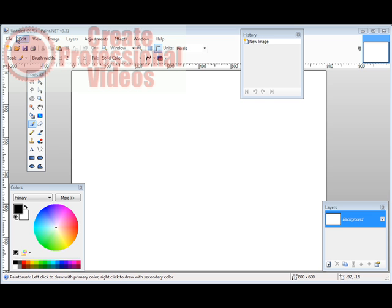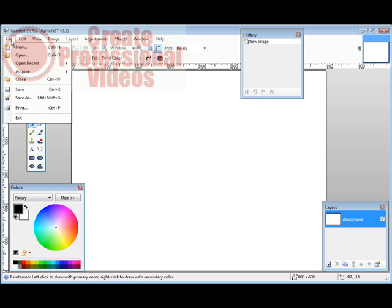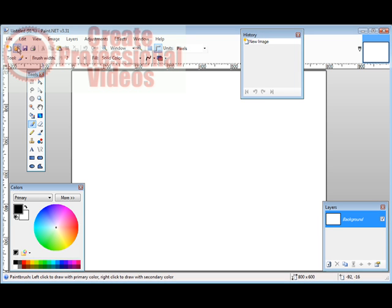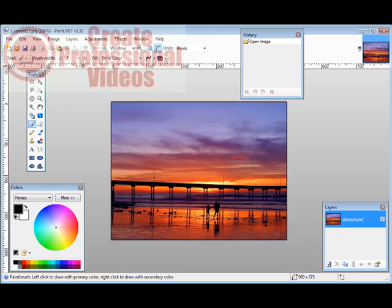All we do is we can either do file and open or we can use this symbol right here. So I'll click on that and I've now imported the picture.